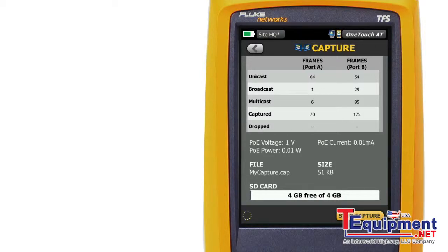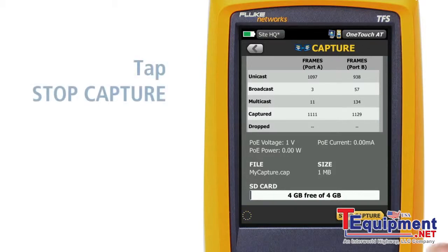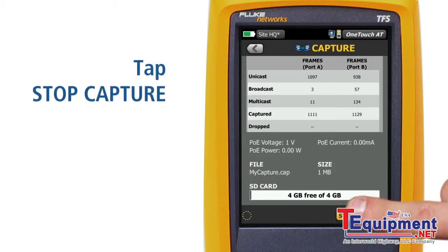The SD card indicator bar gives you a quick visual indication of how much storage space is available on the SD memory card where the capture is saved. The capture is terminated when the maximum file size is reached, when the memory card is full, or when you tap the Stop Capture button.